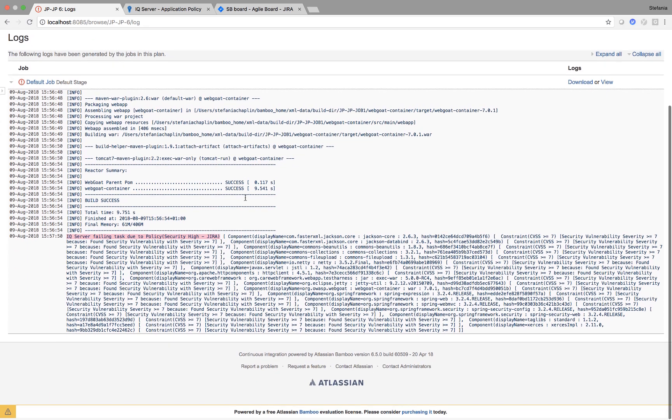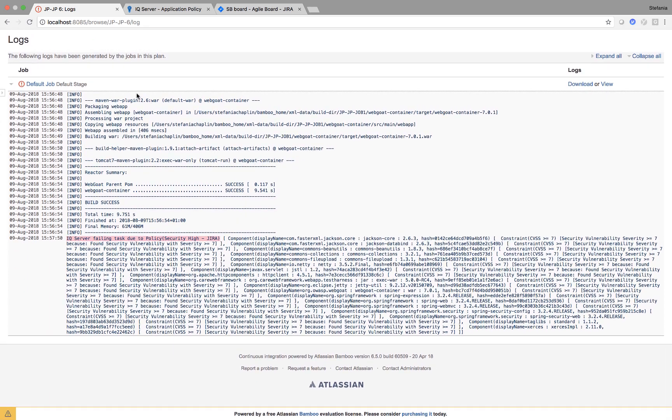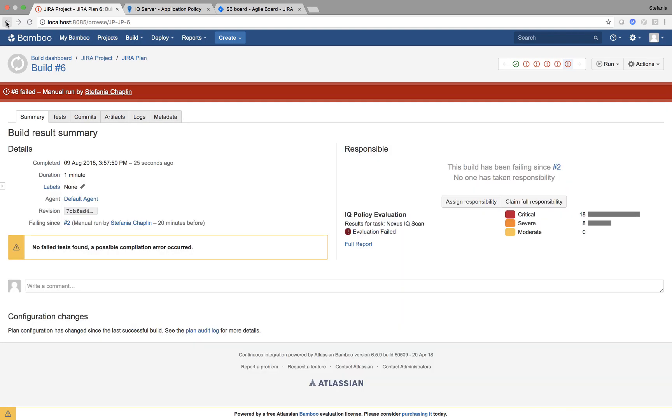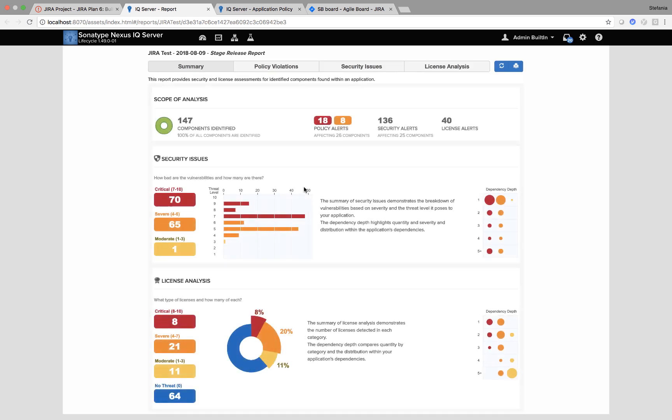But let's be honest, this isn't the friendliest way of seeing what's happened. So when I go back, here I have my IQ policy evaluation and I can view my full report.